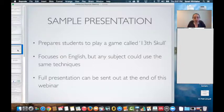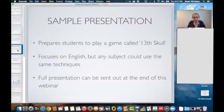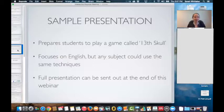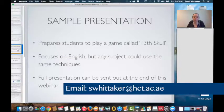It focuses on English, but any subject can use the same techniques. If you're teaching engineering, health sciences, or math, all of the things are the same. I'm an English teacher presenting with my English knowledge. If you are an English teacher and want the full presentation, I can send that out to you at the end of this webinar — just send me a quick email.